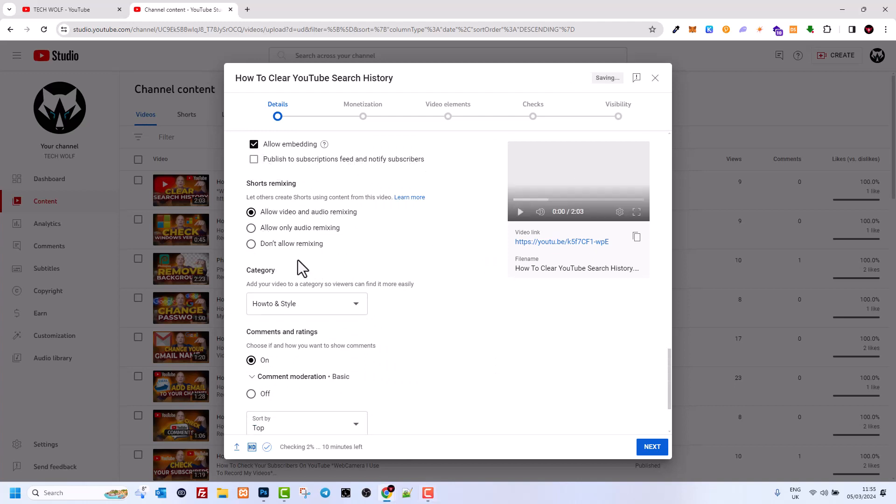Just uncheck it when you will be publishing this video. As you understand, YouTube has built this publish to subscriber feed option on purpose. They built this whole feature into YouTube publishing option intentionally.